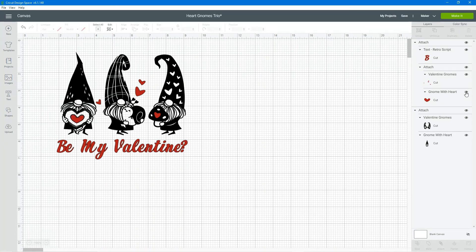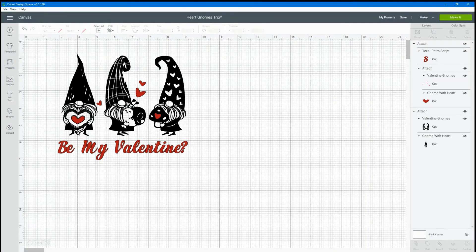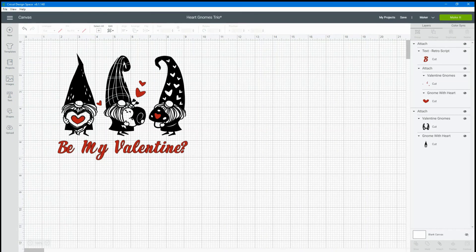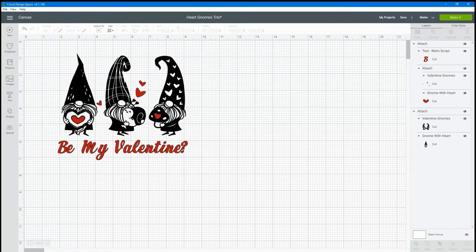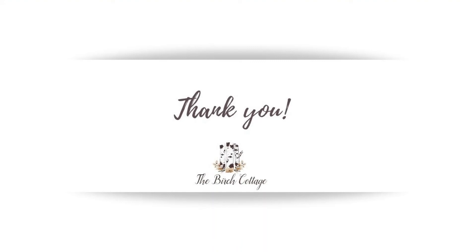So aren't they adorable? See I'm turning the red heart off and on that layer so you can see what I'm talking about. There is a line of an outline of a heart there and you're going to use that to line this up just perfectly.